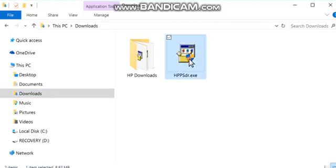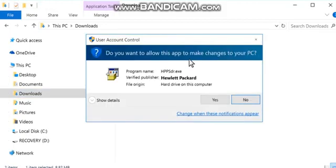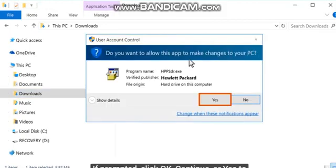Double-click to open the file. If prompted, click OK, Continue, or Yes to run the file.